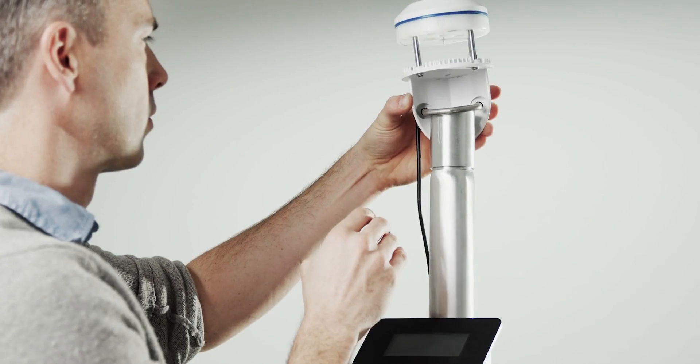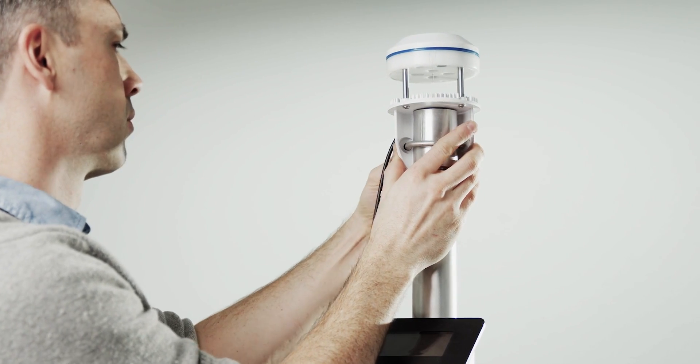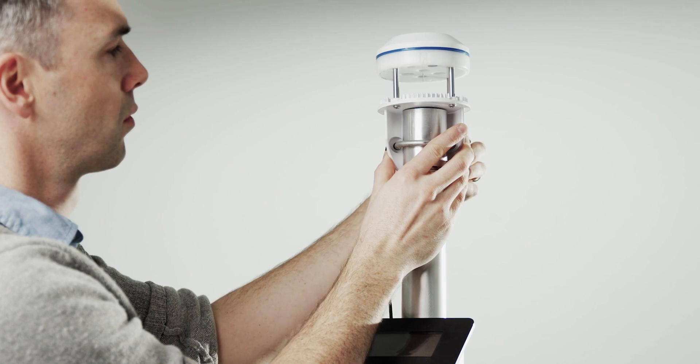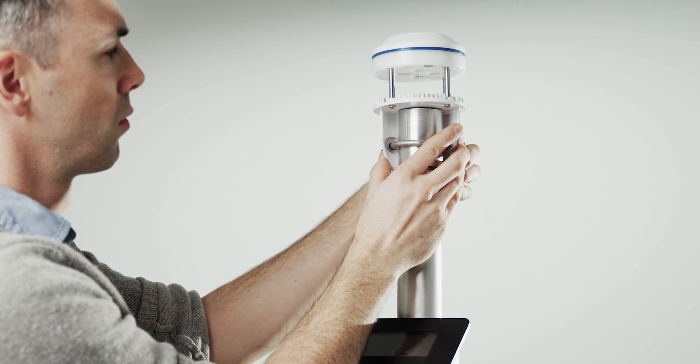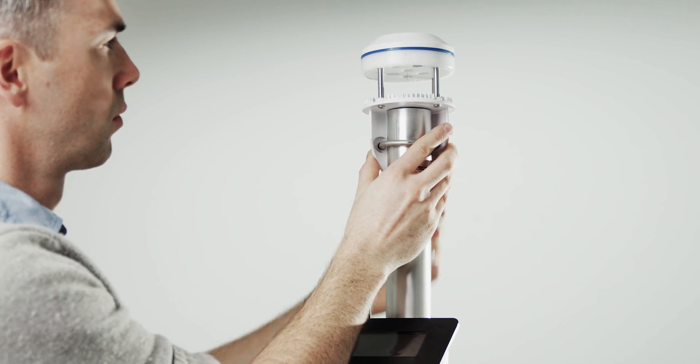The Atmos 22 is an ultrasonic anemometer with the precision that comes with this measurement approach without all the hassle or cost normally associated with high-quality measurements.